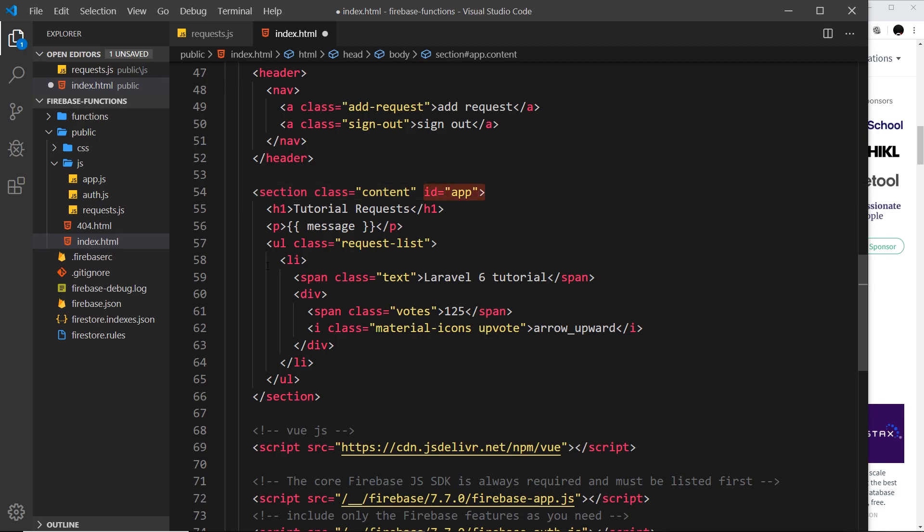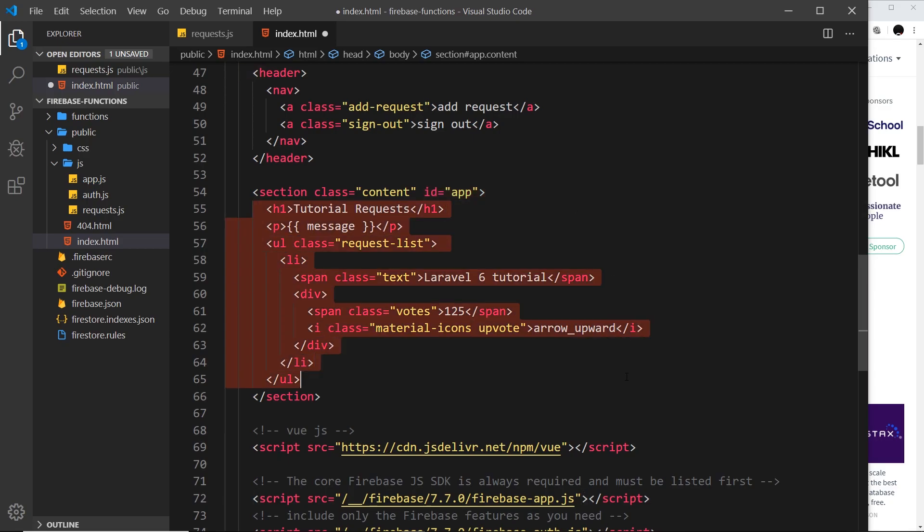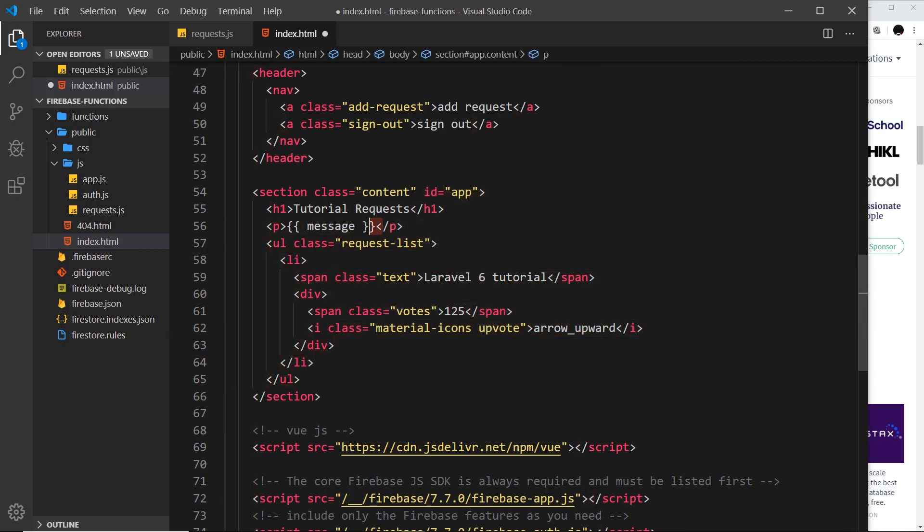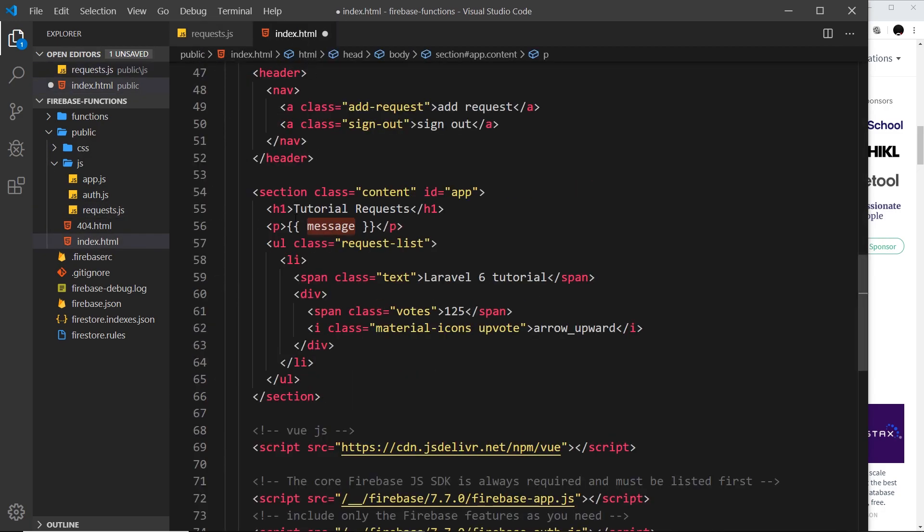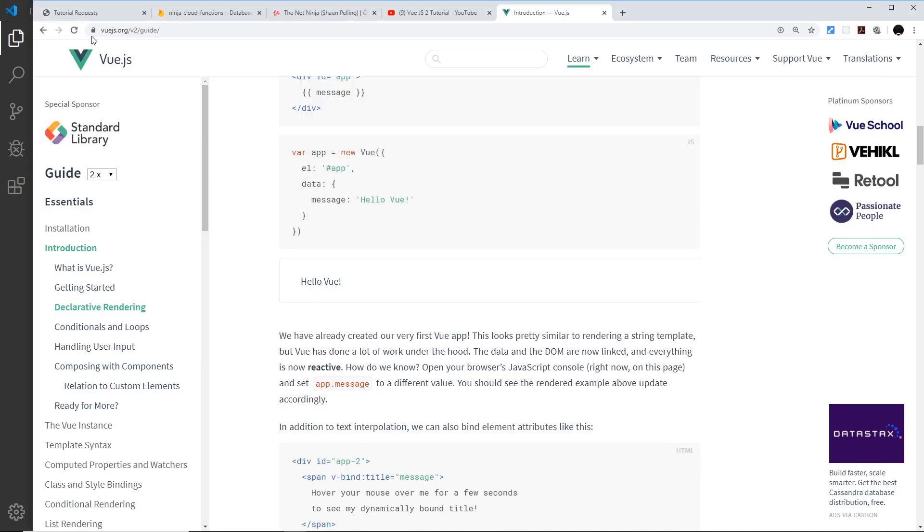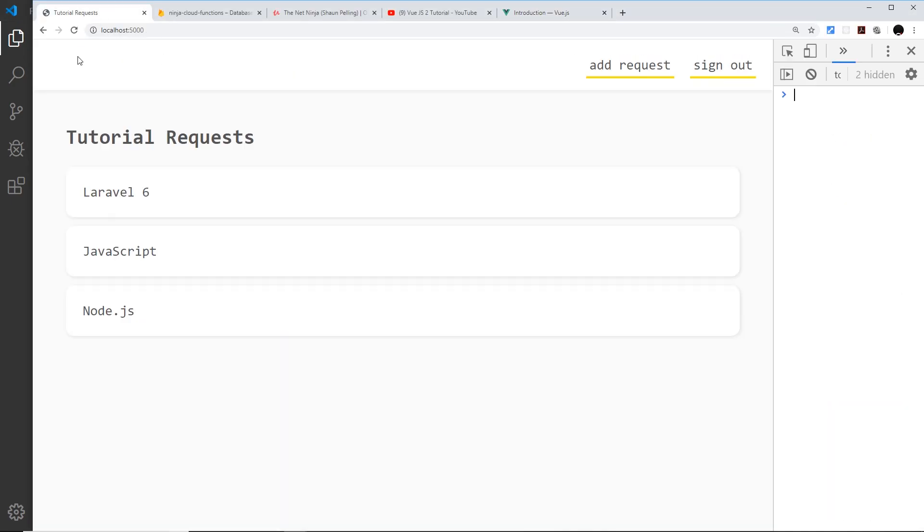Vue.js now is going to look at this and say, okay, I'm controlling the app and I know that I can output data inside this section of code. Therefore when I see these curly braces I'm going to look for this message property on the data object, I find it, I get that value, and I output it right here inside the paragraph tag.